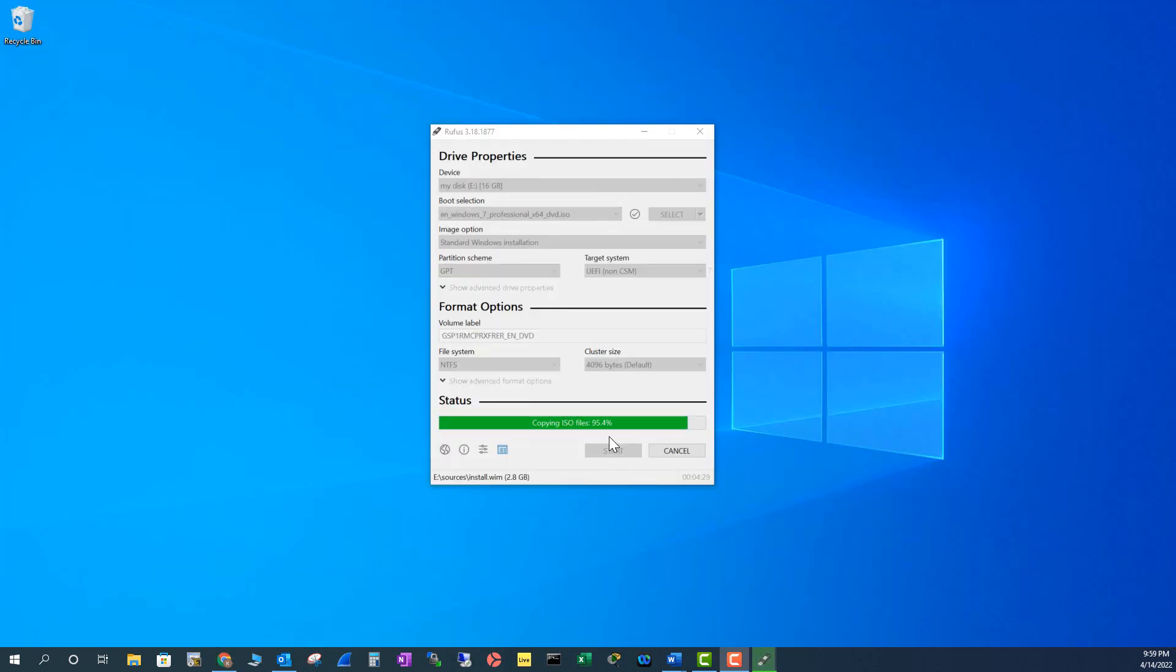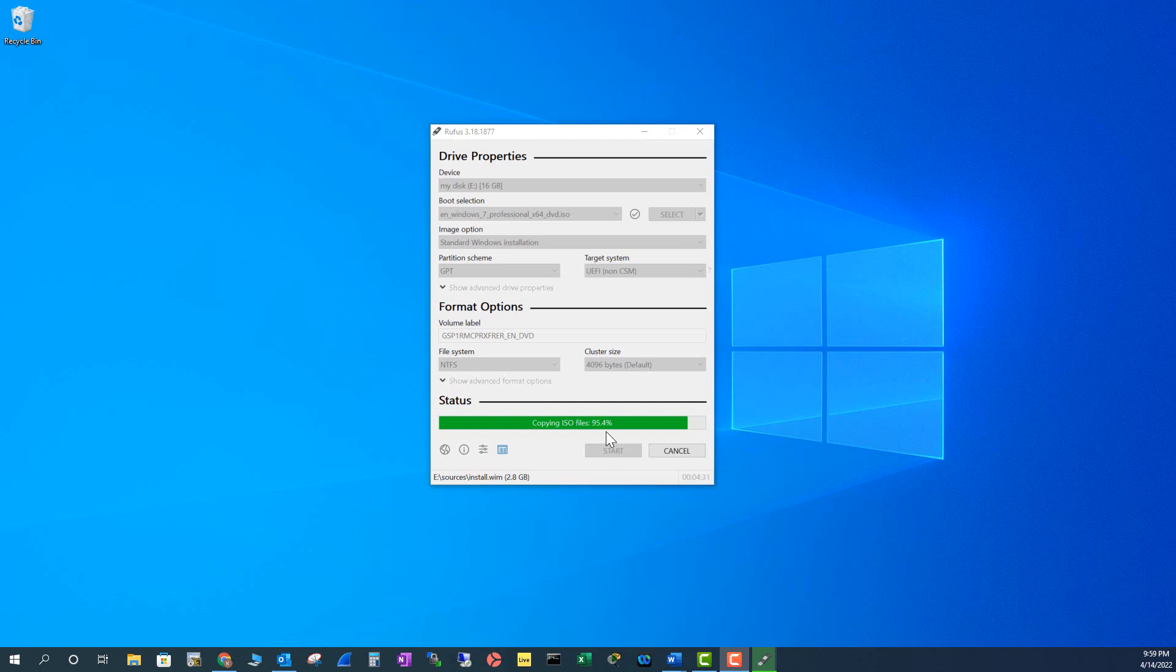It is approaching 95.4 percent right now. It's going to complete pretty soon, but it almost took me four minutes already. While it is doing its magic, I want to say something about Windows 7 retail licenses.